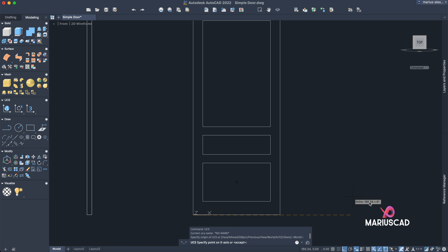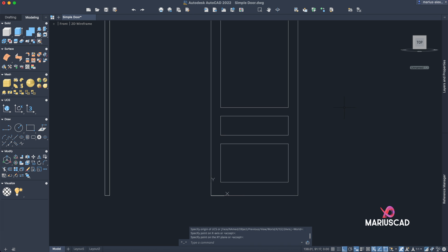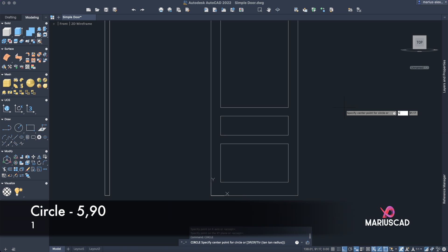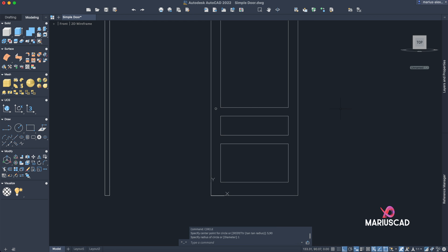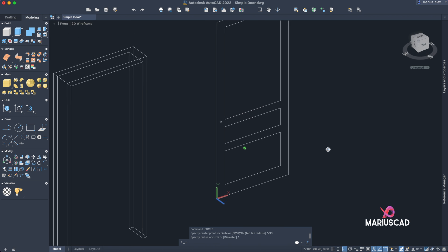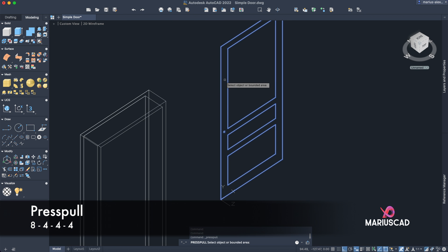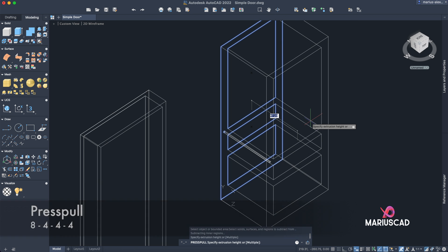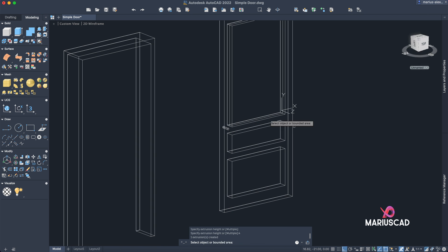Let's change the UCS — write UCS and place it here. Here will be the X axis and here the Y axis. Construct a circle by writing circle, then 5 Tab 90 Enter, with a radius of 1 — press 1 and Enter. Now use the press-pull command: pull here with 8 units and inside with 4 units.